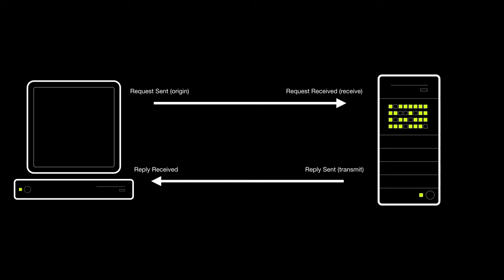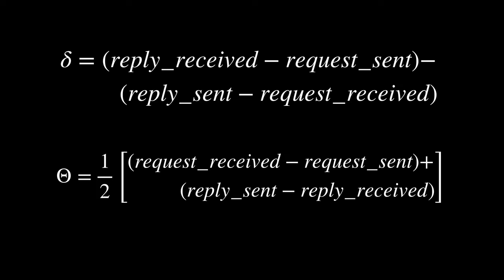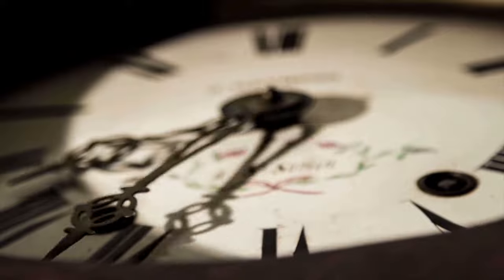From these four timestamps we can estimate the network delay using this formula. We can also estimate the offset from our local clock to the server clock. These values can then be used to adjust the local clock so that it matches the correct time.